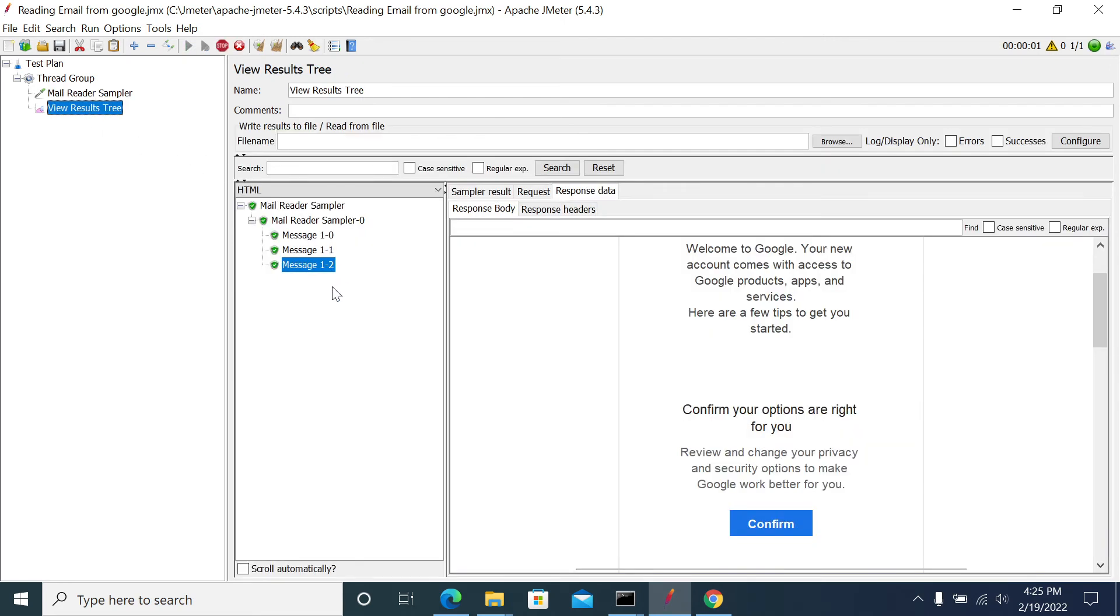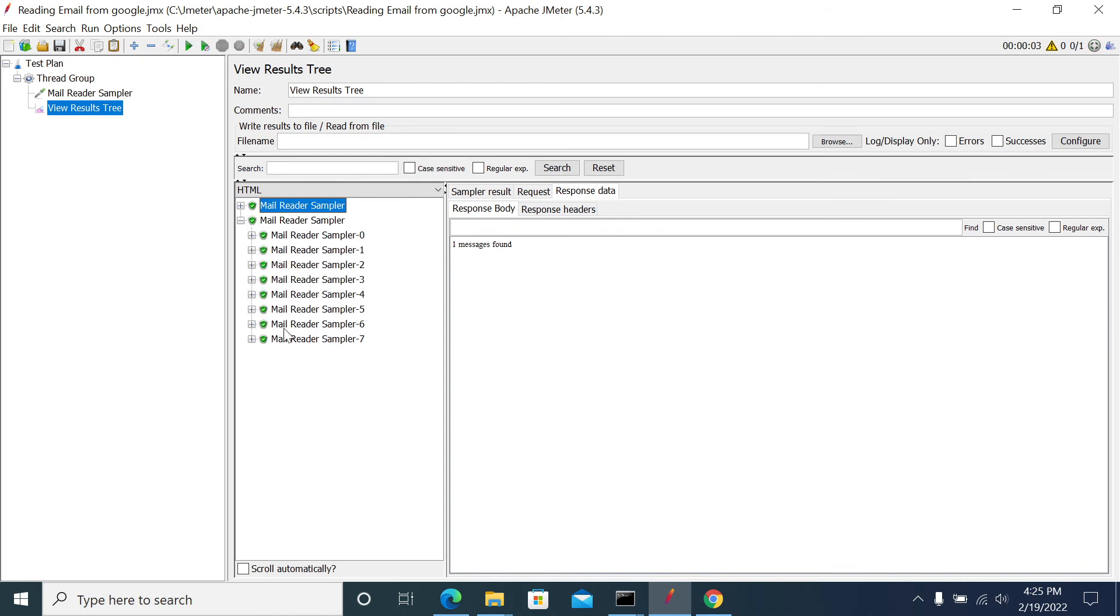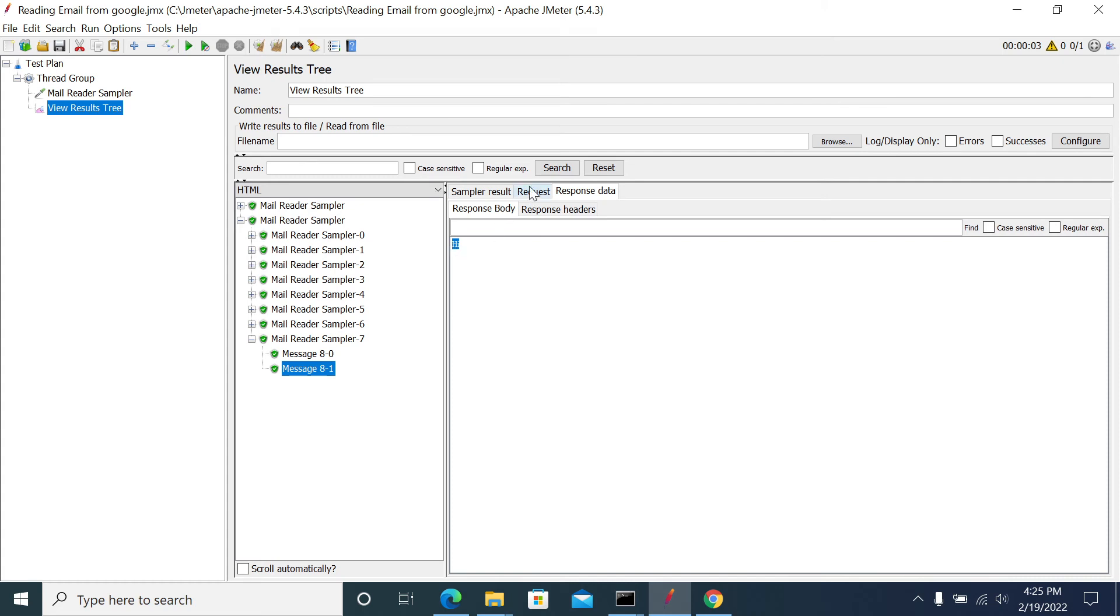Let's run it again. This is the previous sampler and this is the latest sampler. We have nine emails totally in the account.